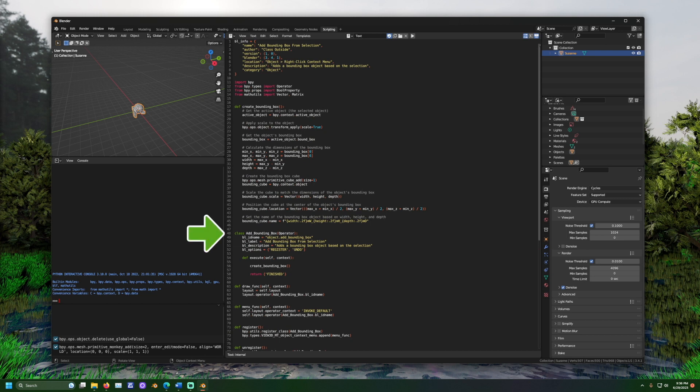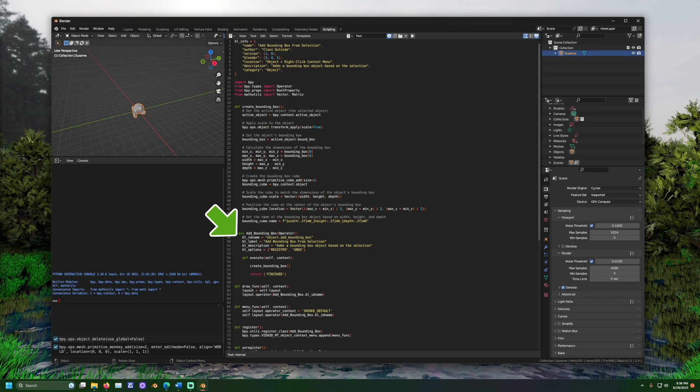Further down, we see the class add bounding box. When you want code to trigger when a button is pressed, you need something Blender calls an operator. Operators operate the code. They represent where it should start. One way we create an operator in Python is to use the word class. And in the parentheses, add the word operator.